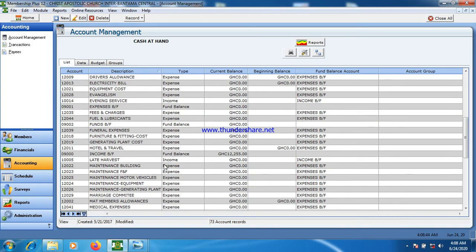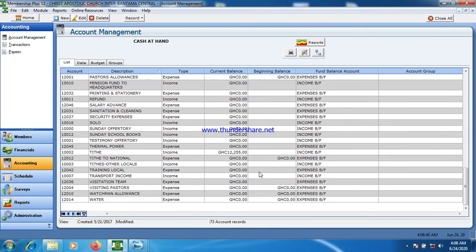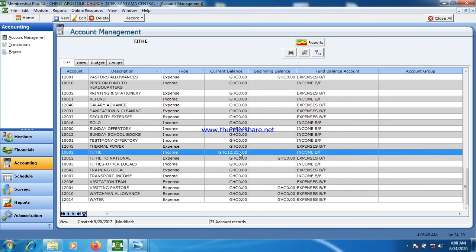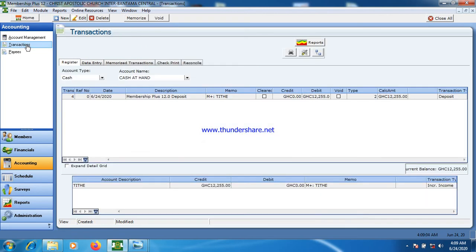The same amount will also automatically hit the income side — the tithe that has been collected. It's a double-entry accounting system. Once this transaction hits the accounting side, I then have to do my transactions — either do expenses or send some money to the bank. The type of transaction depends on what I want to do.